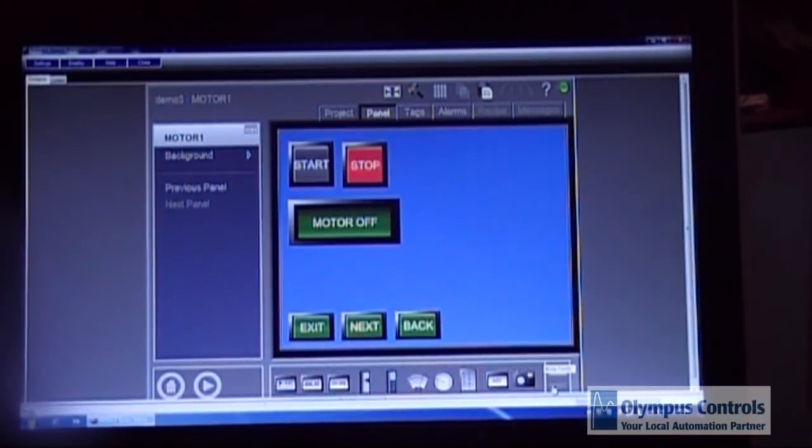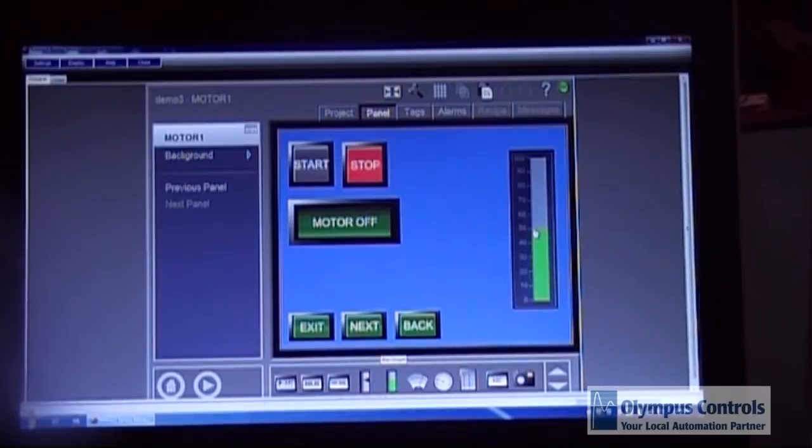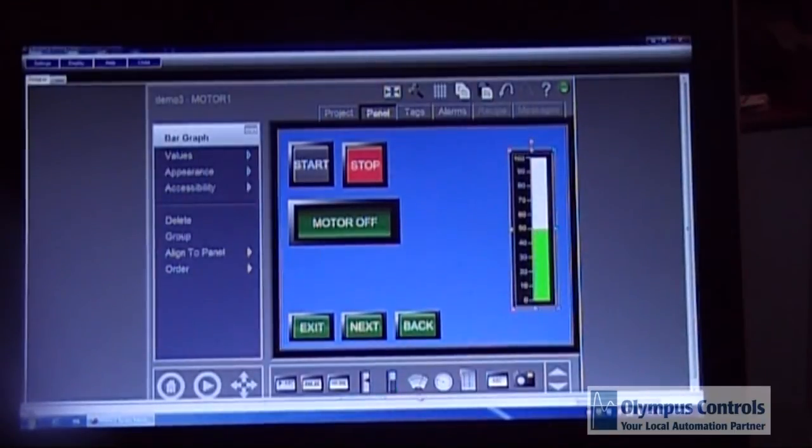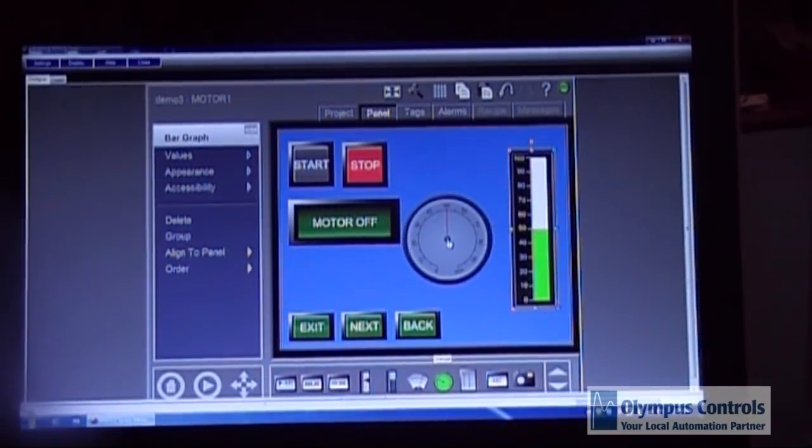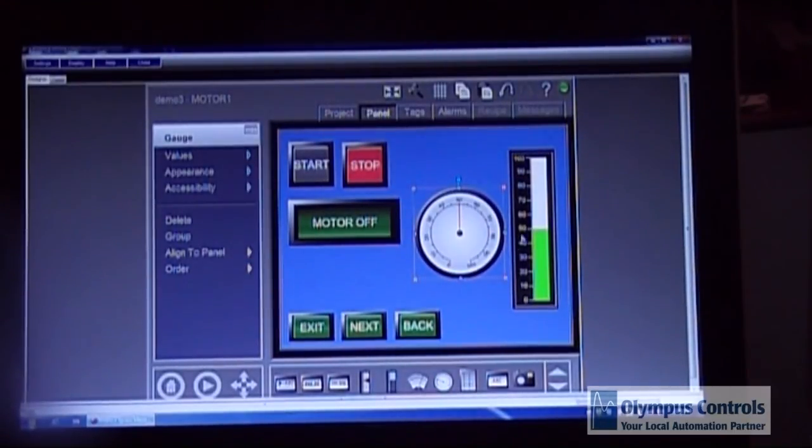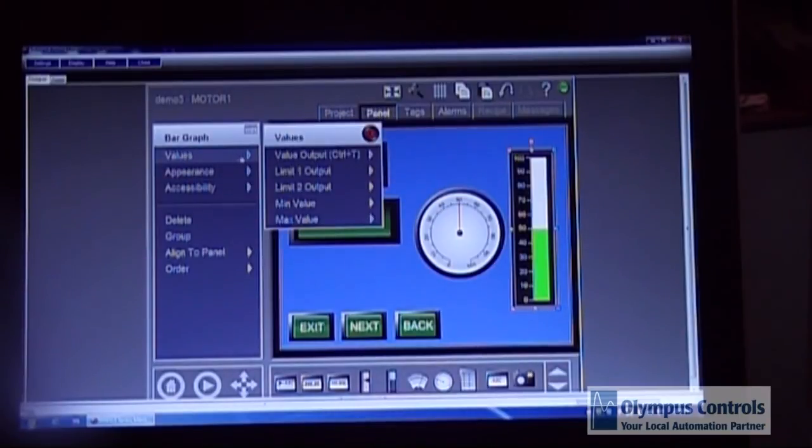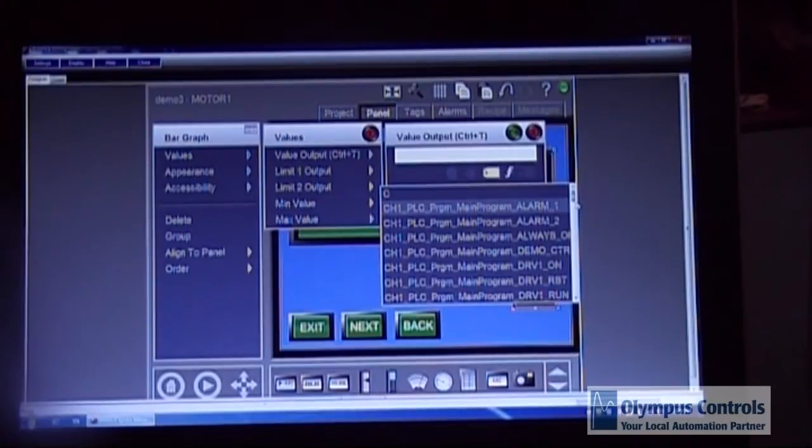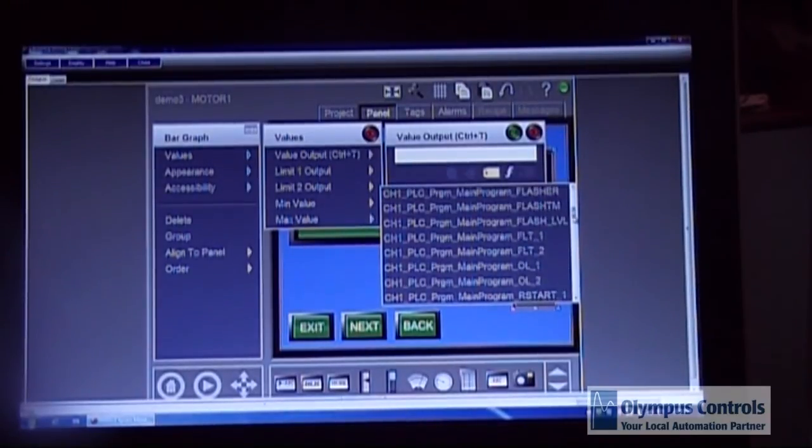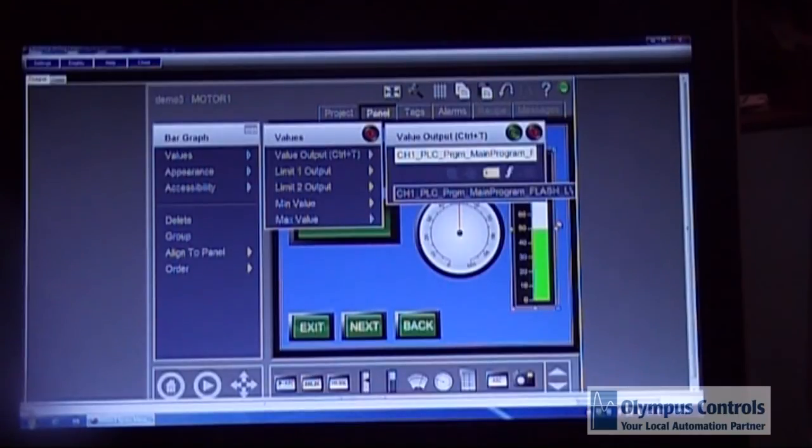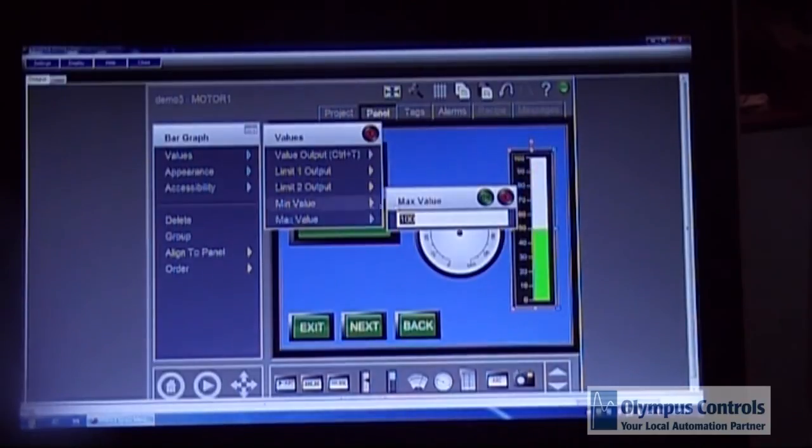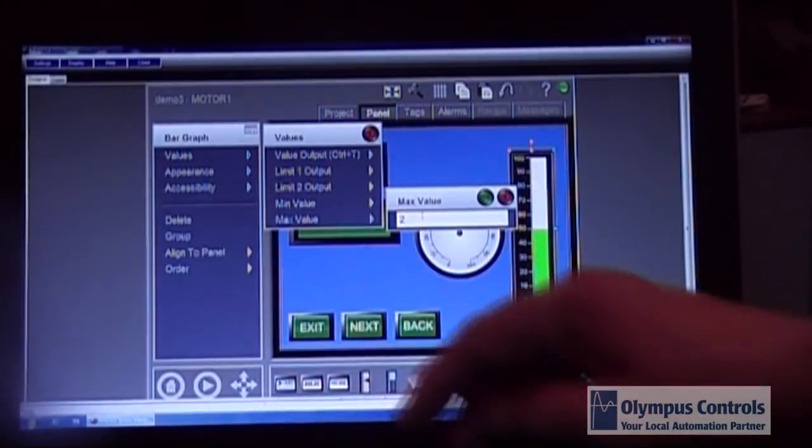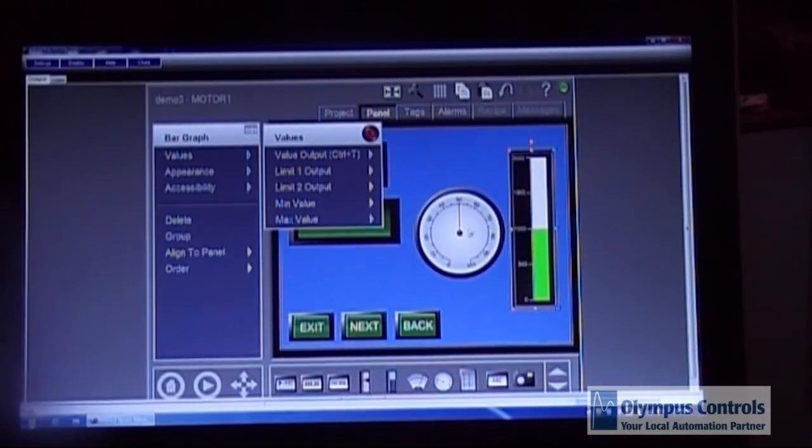Now I'm going to add a bar graph and a speedometer to the screen. It is very similar. You have to choose your tag that's associated with it. In this case I'm using a tag indicating a level from the PLC. You have to tell it what the min and max value are. In this case it is 2000. Click OK.